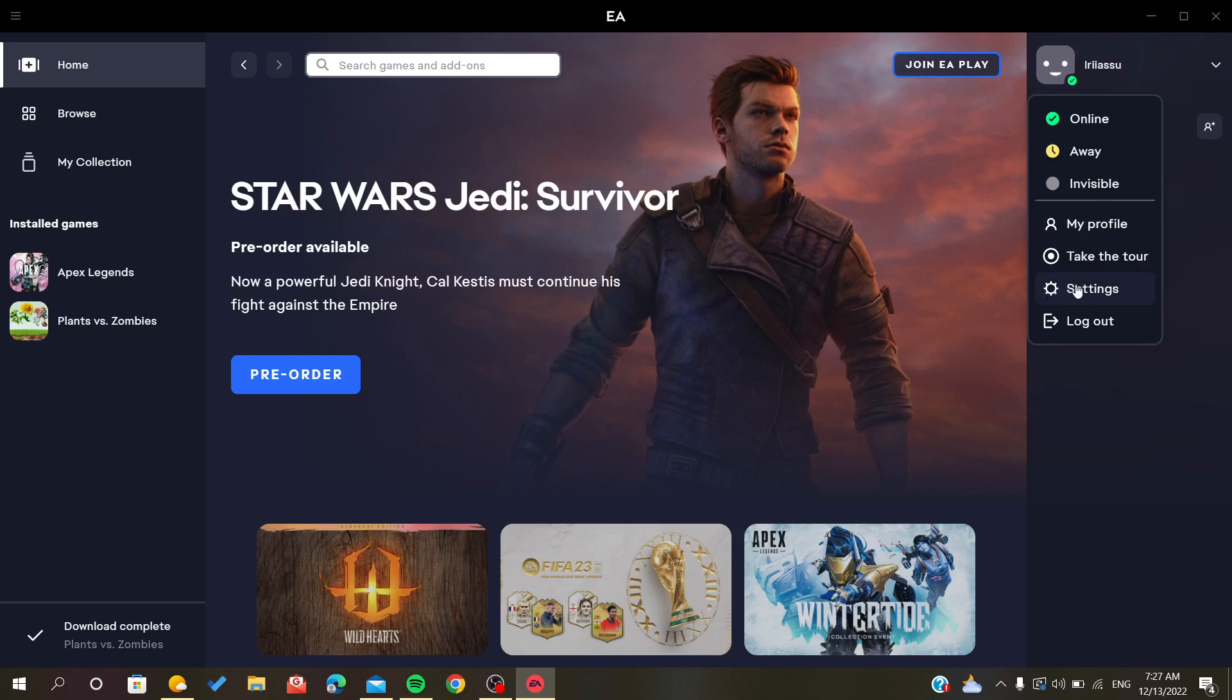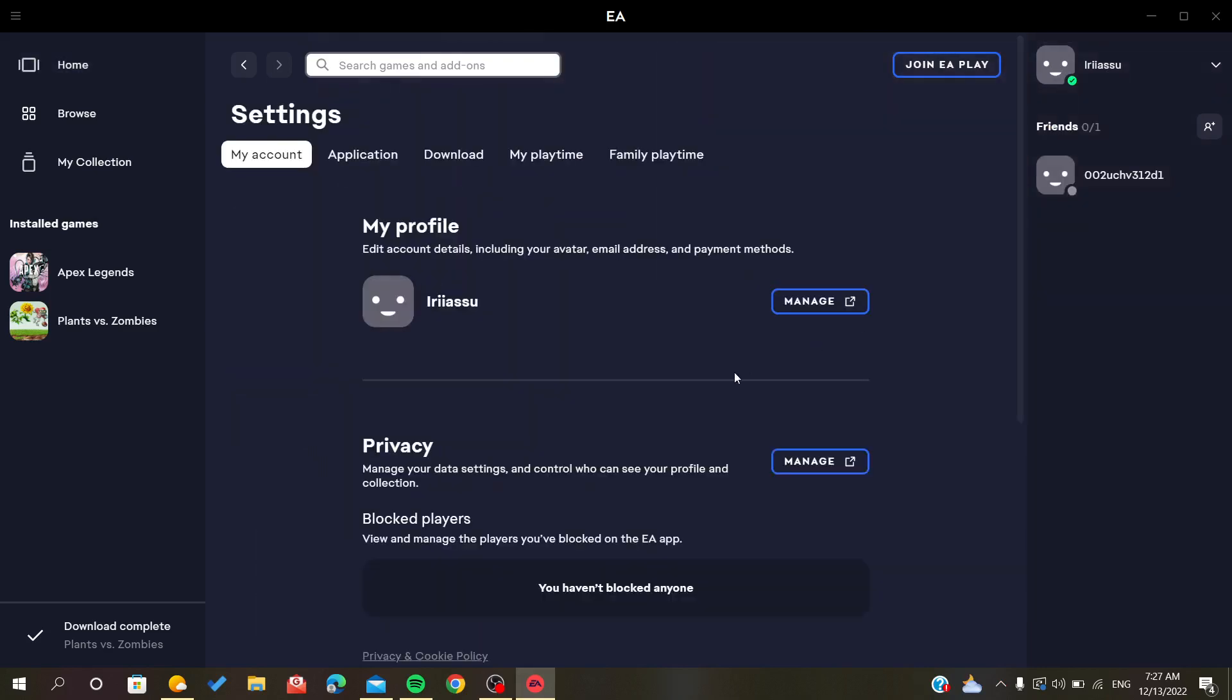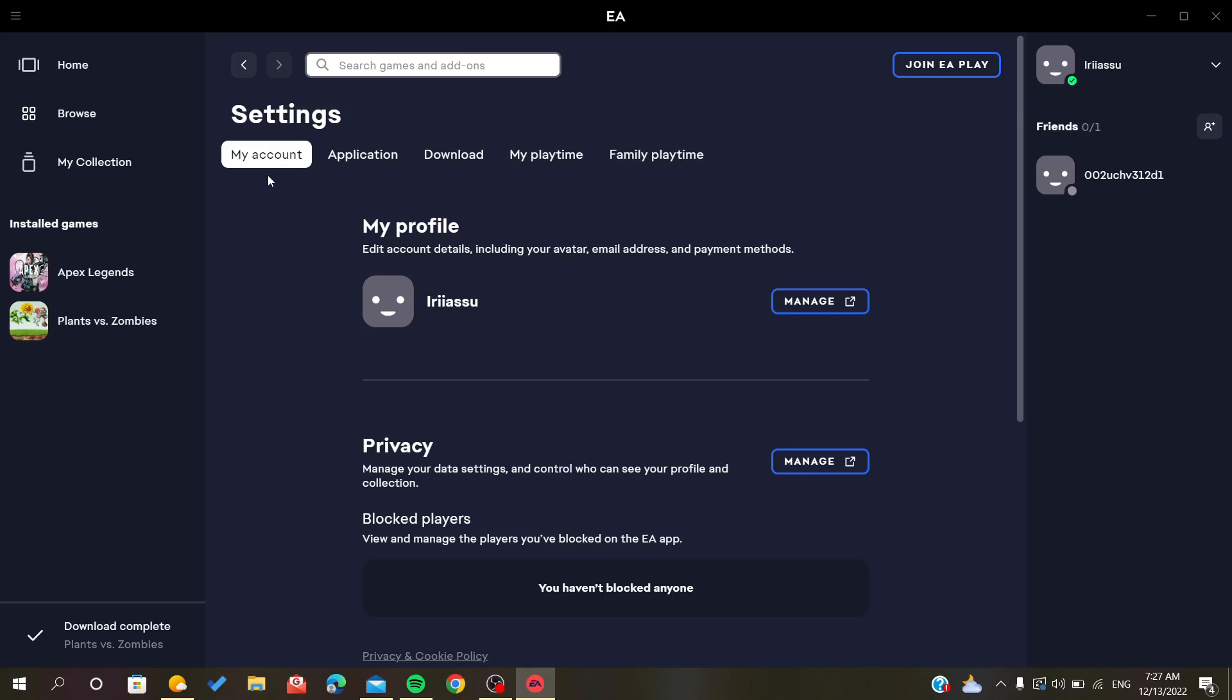You will find a button that says settings. So after you do that, you'll find some tabs in the settings. We're interested in the account settings, and then you go to the profile. You will find here a button that says manage. You simply click on manage.